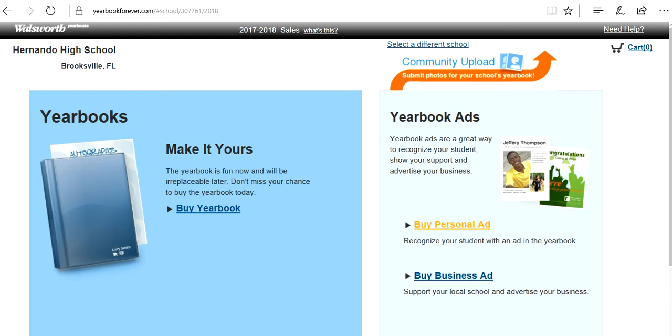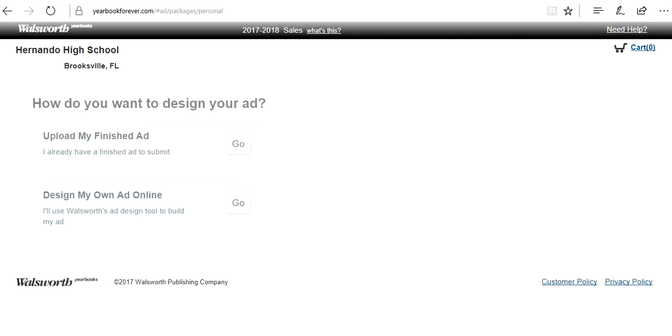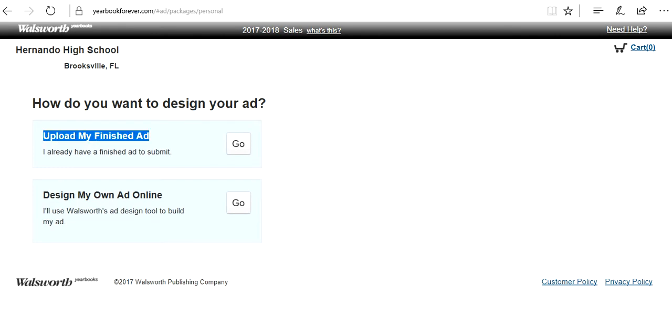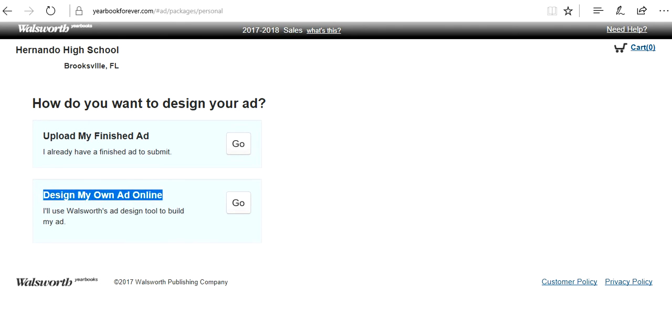But today we're going to do a personal ad. You have two options: upload my finished ad or design my own. If you would rather have a company design your ad, like a photographer or designer, and pay them, that's totally fine. This is where they would submit it. Or if you want to design your own, you're going to click right here.